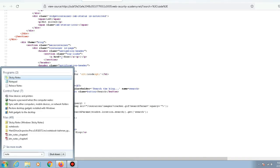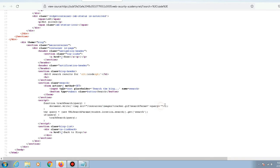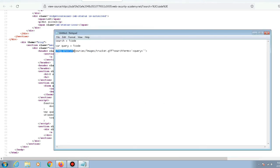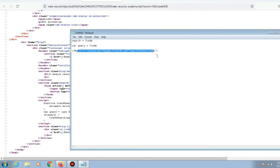To clarify — say we gave the search parameter a value of 'icode'. The variable 'query' would then equal 'icode'. That function then embeds an image tag onto the page, and the query's value — 'icode' — gets placed inside that image tag's source attribute.